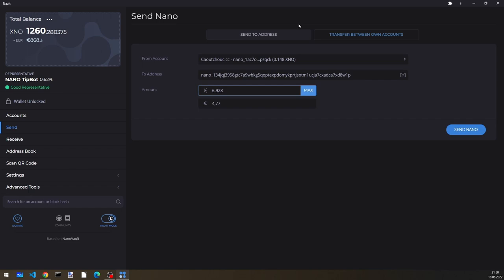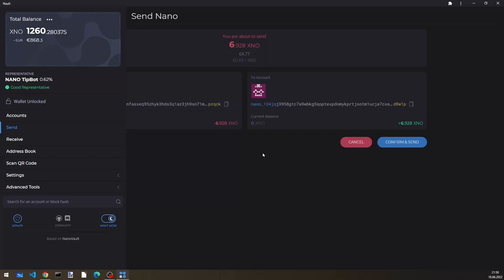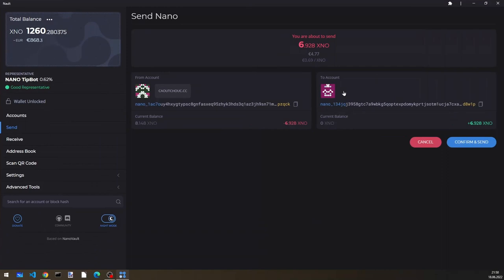6.928. OK. Just wanted to make sure that it's the right amount. I always think that I might mix something up here. So we confirm it. And then there is the successful send.